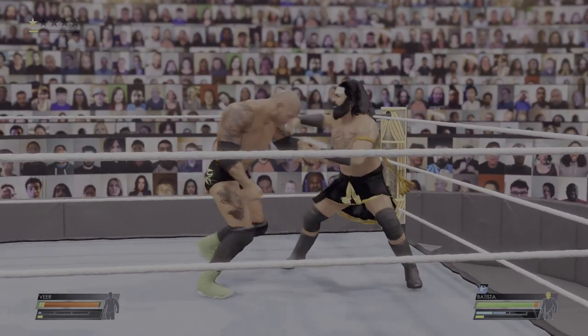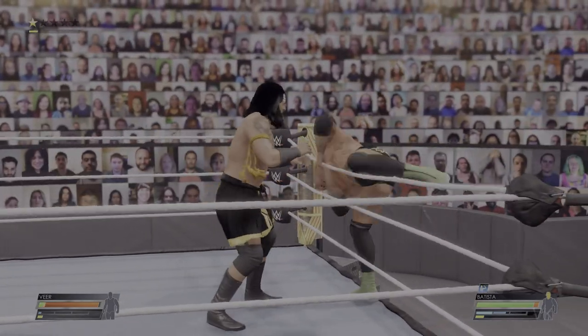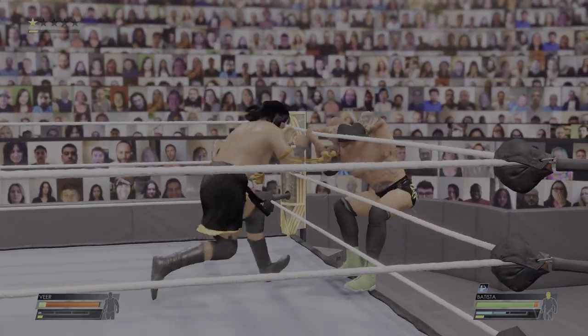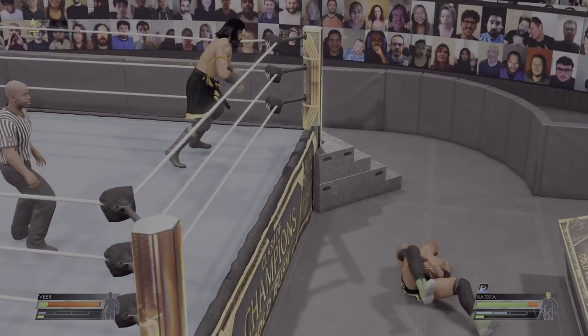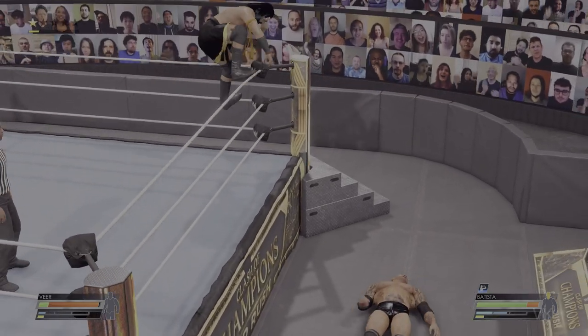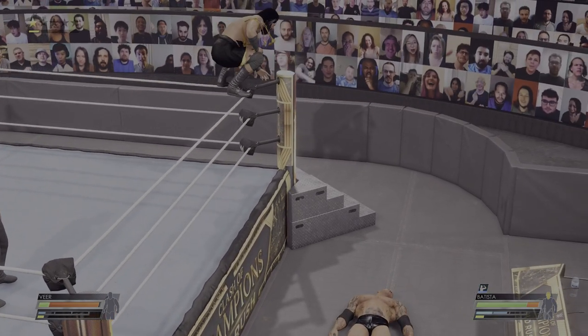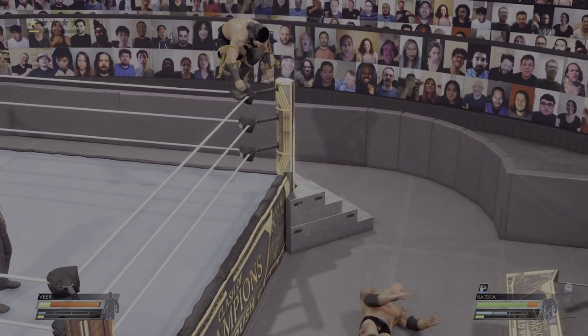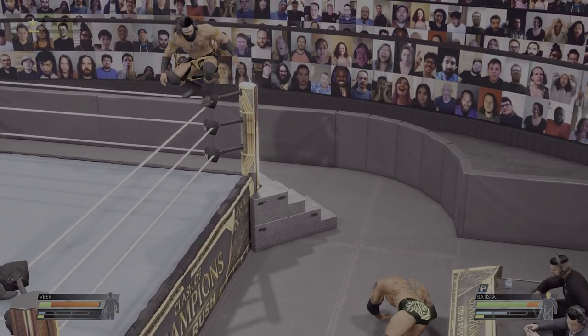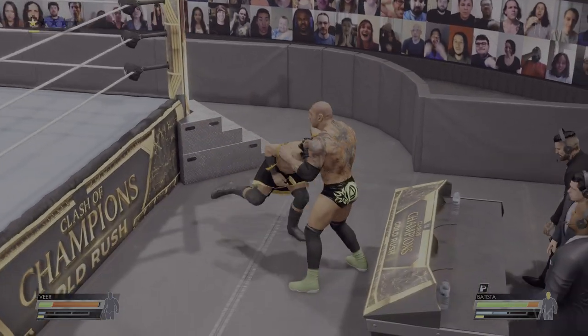That's it friends, this is the way you can download Veer Mahan in WWE 2K22. Thank you so much for watching. Please put your comments and feedback in the media forms. Thank you, bye and take care.